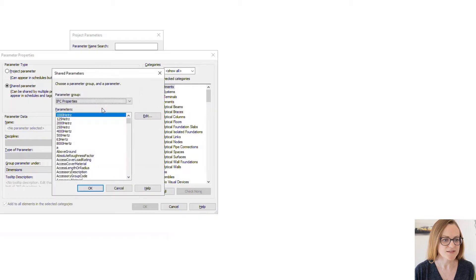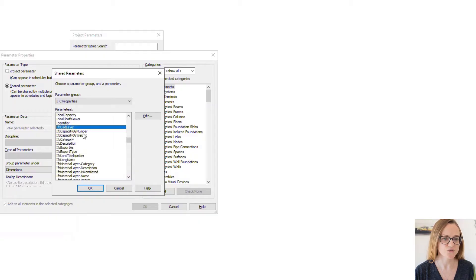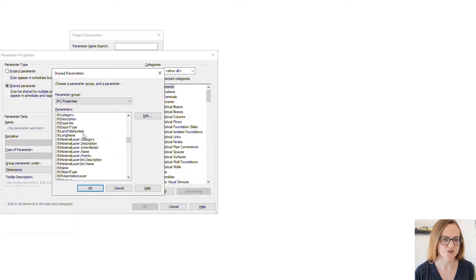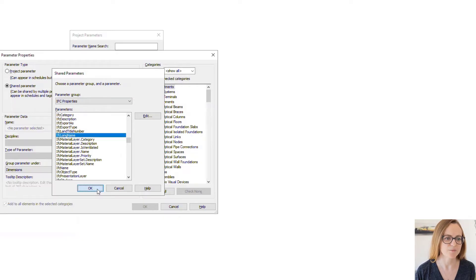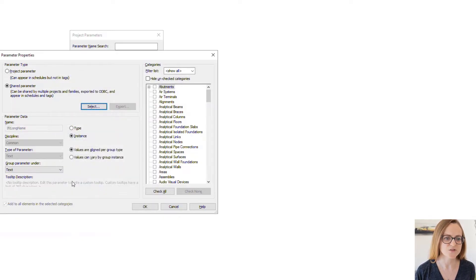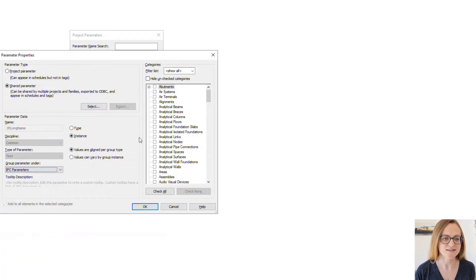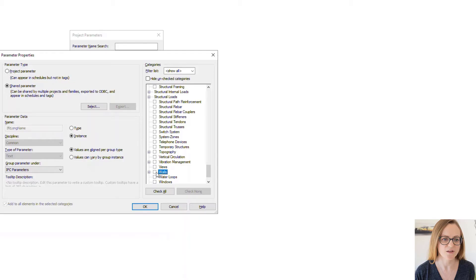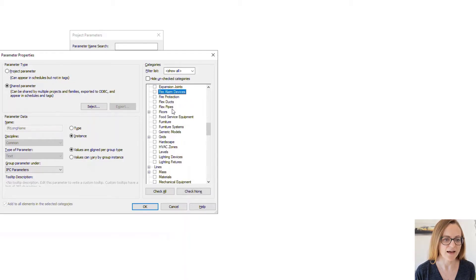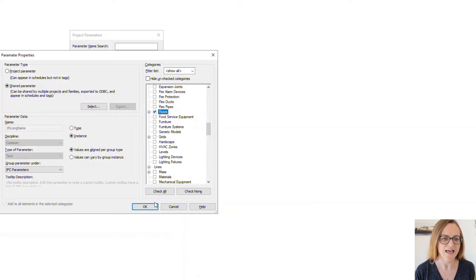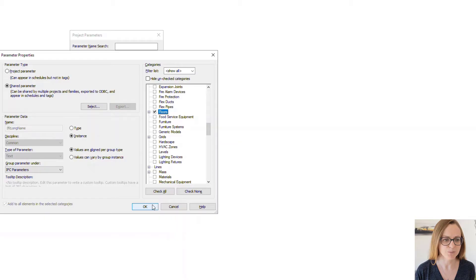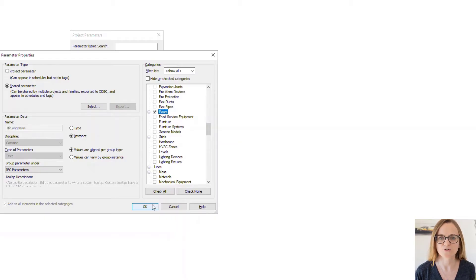By referencing this text file later you can browse your already created shared parameters and add them to the projects and families. This is also what is recommended for adding the IFC parameters to Revit as the Revit IFC ships with an own shared parameter file where you already have all the available parameters defined and you don't need to worry about the correct naming or the data type. You just pick them from the list and add them to the categories as needed.